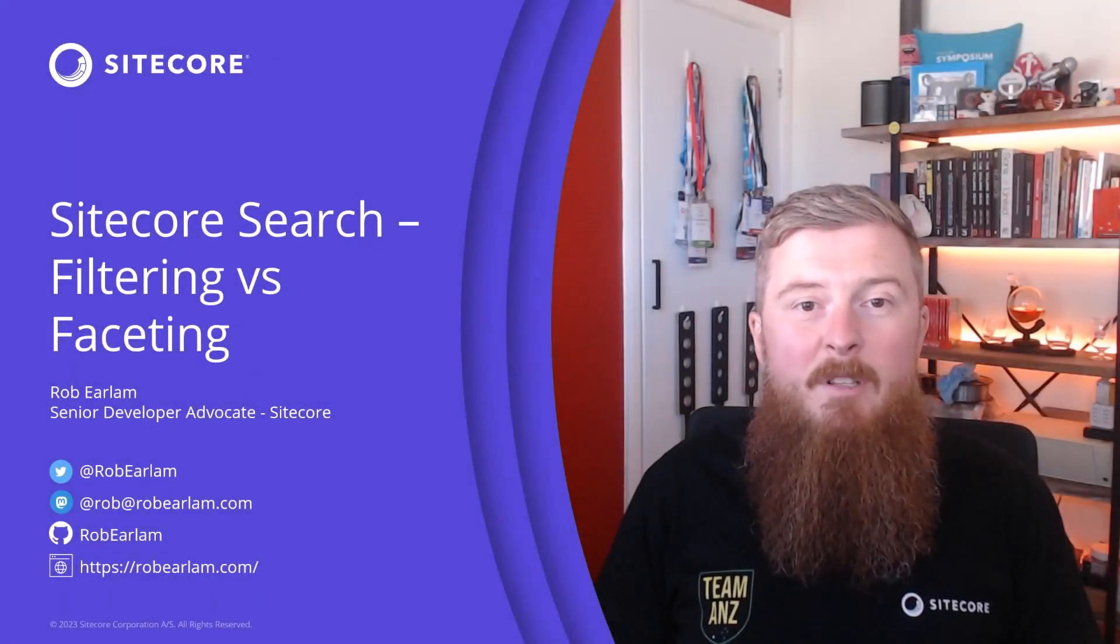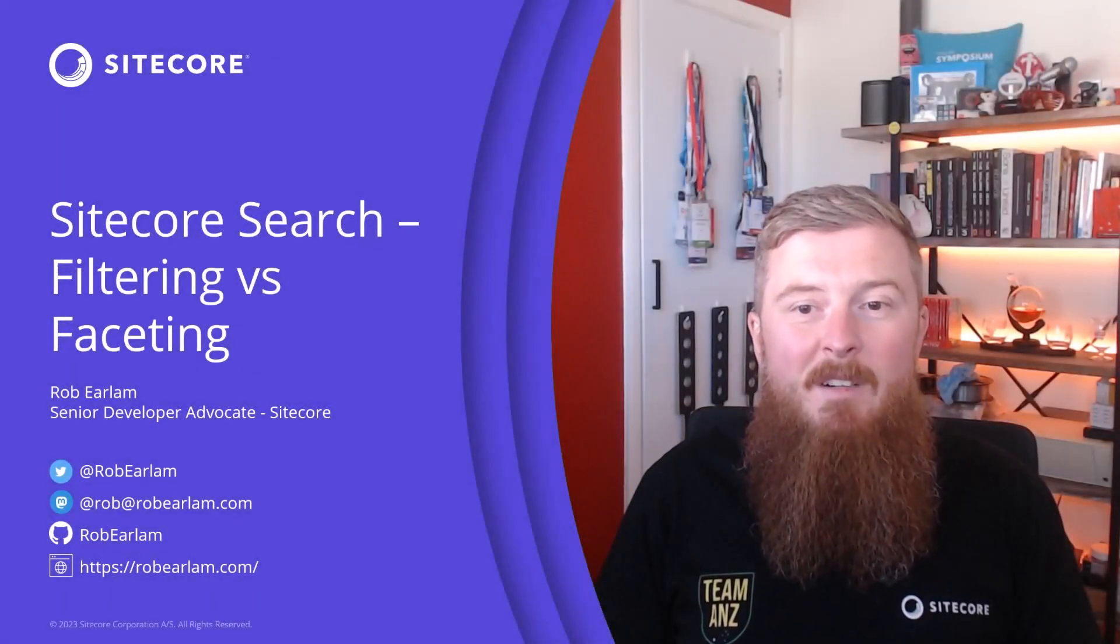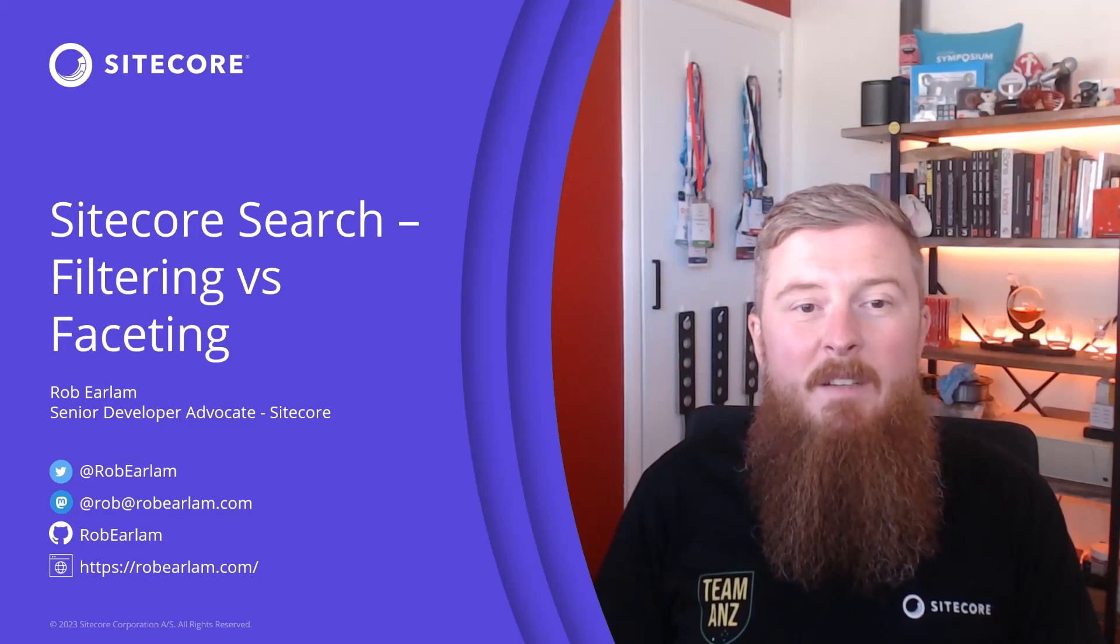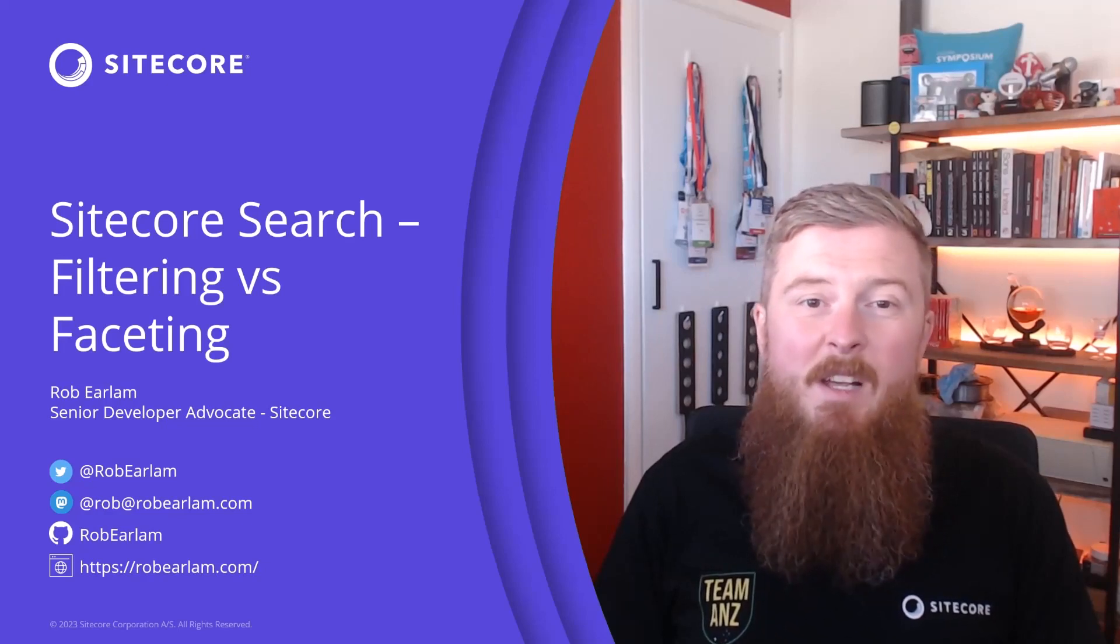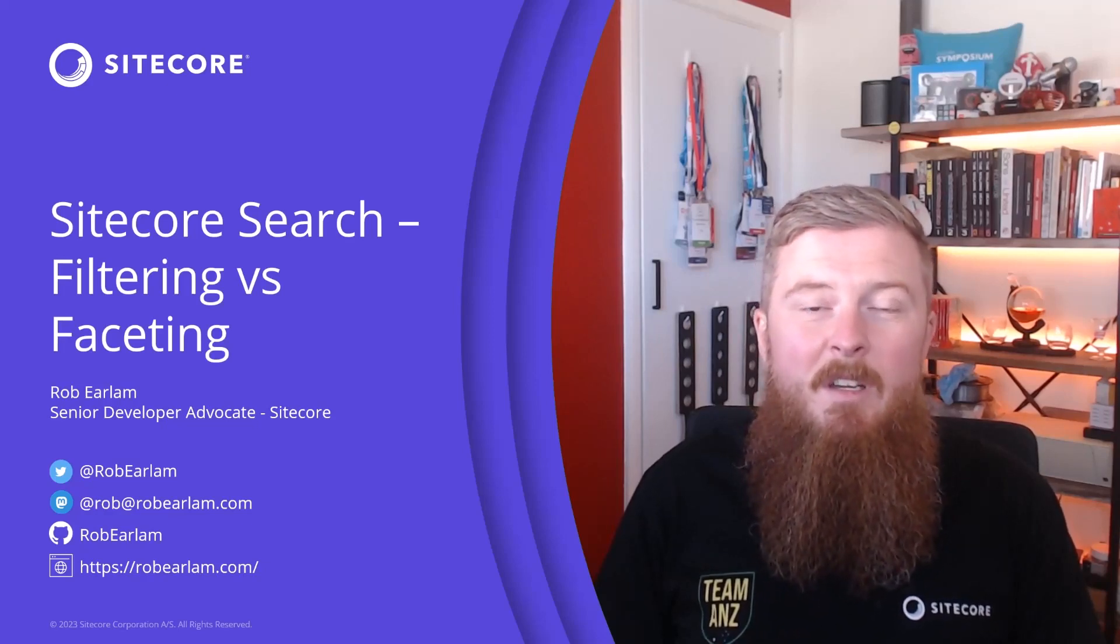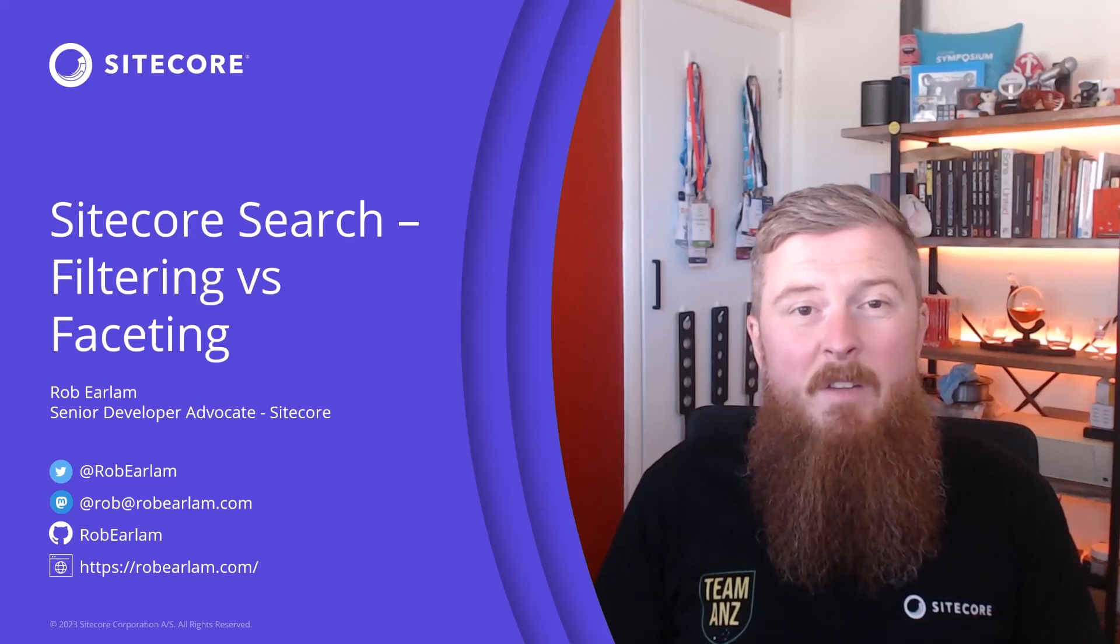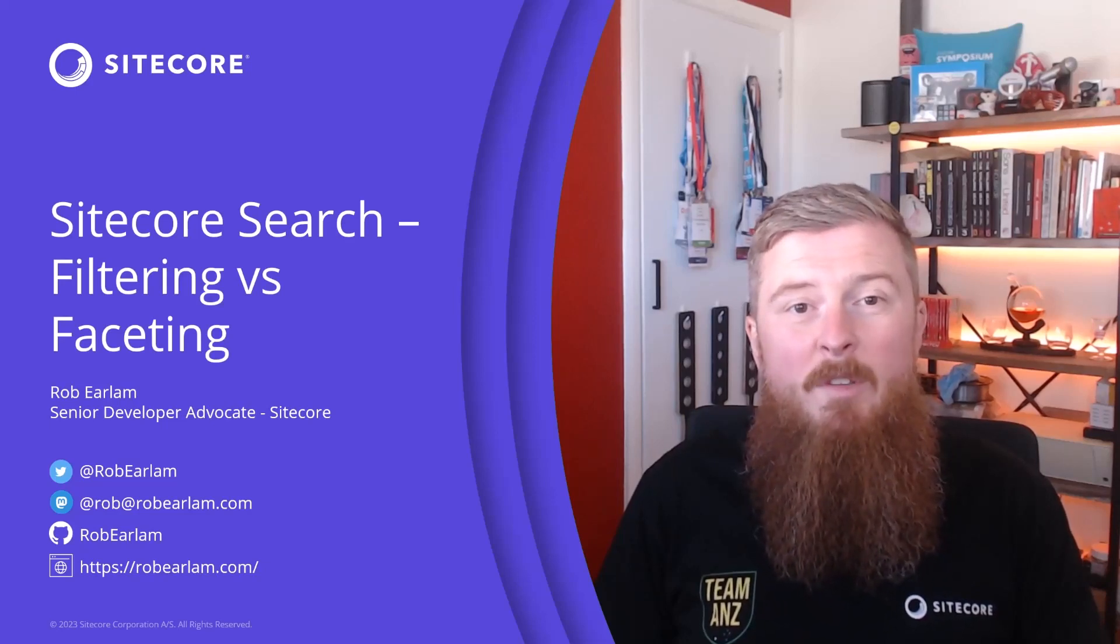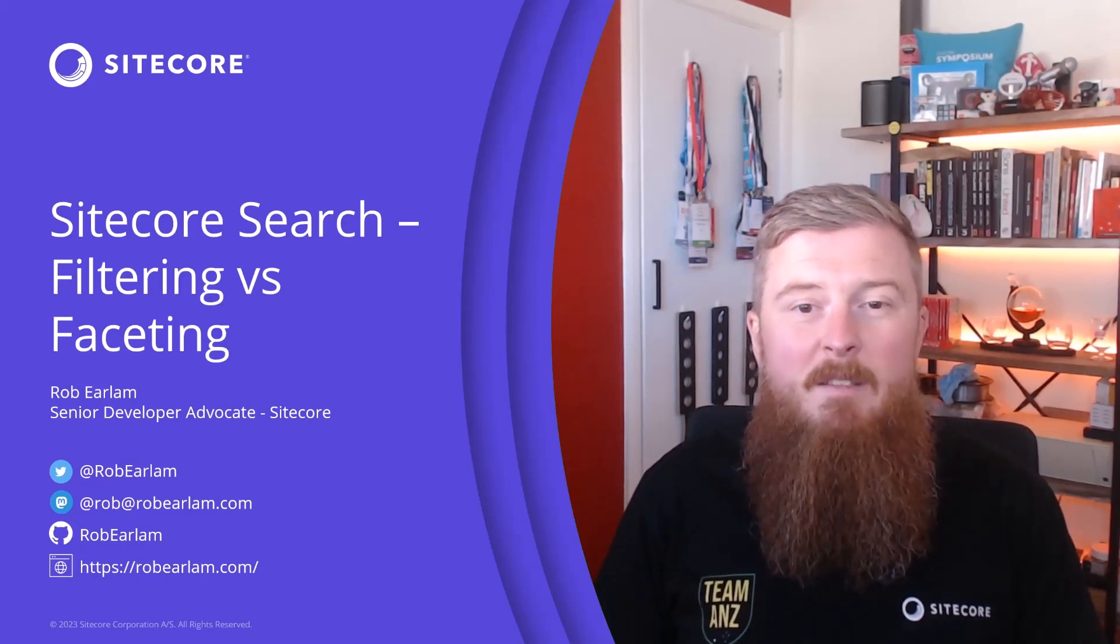Hello, my name is Rob Erlum, Senior Developer Advocate at Sitecore, and this is the next video in a series introducing some of the key concepts for Sitecore Search. We recently implemented Search on our Developer Portal, and this series is going to cover some of the different tasks we did on that project.